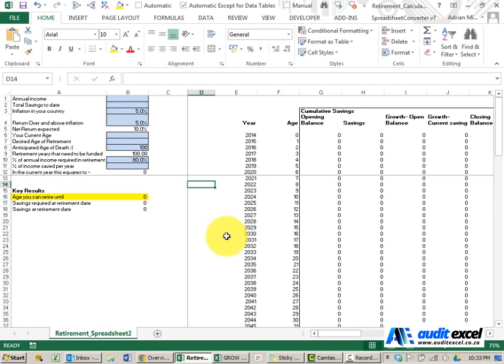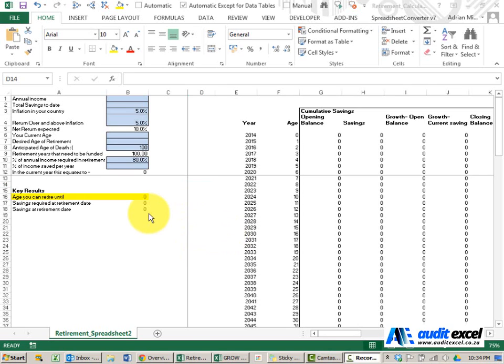The retirement calculator allows you to assess where you are in your retirement planning and what changes you need to make to improve your retirement situation. The spreadsheet works as follows.